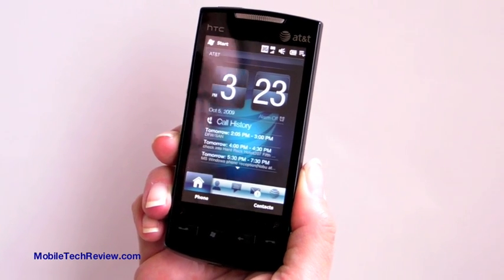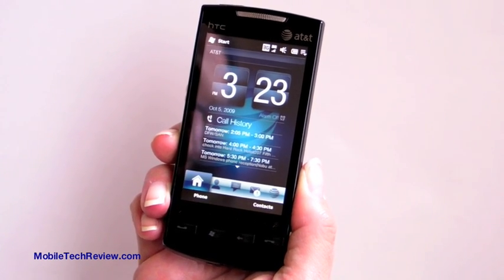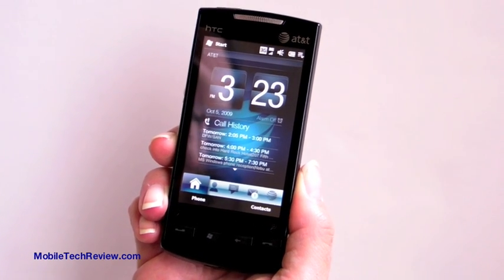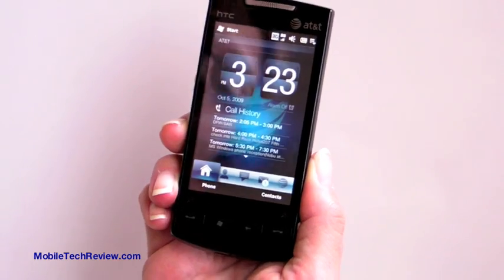This is Lisa from Mobile Tech Review and we're going to demo the new user interface for Windows Mobile 6.5 Professional.